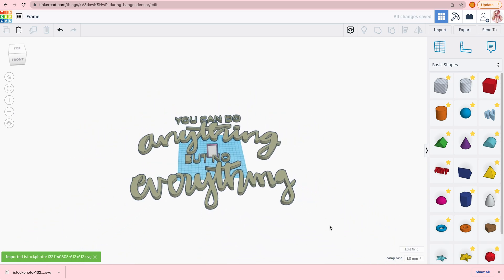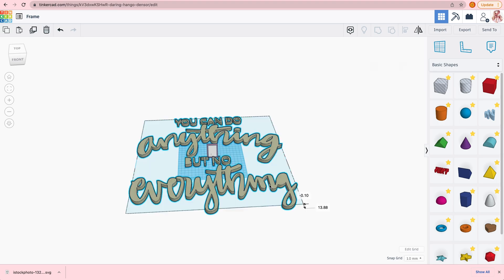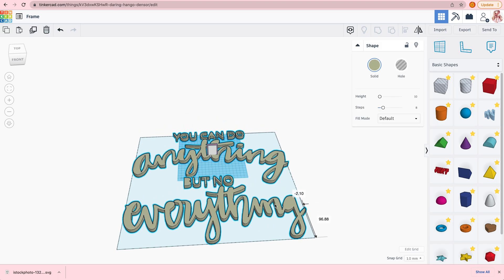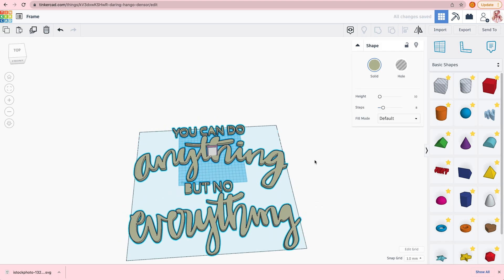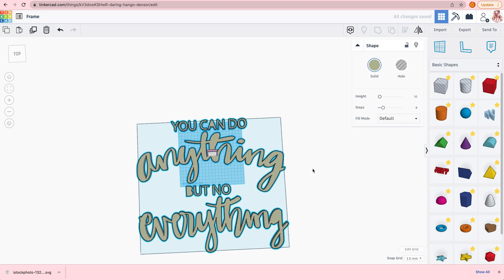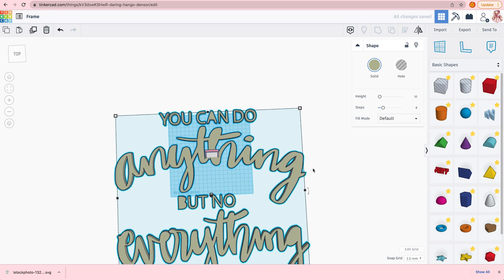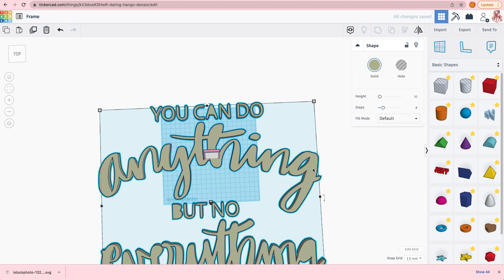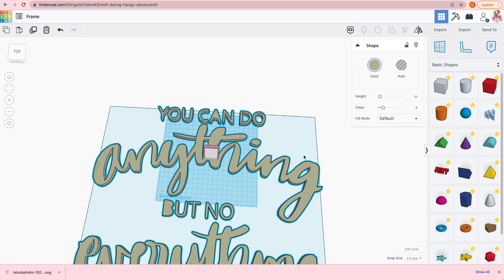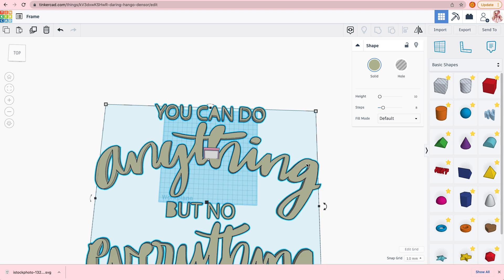And it didn't import one of the letters. Luckily, I'm just missing a T in the but not, so I can add that. Tinkercad has a simple font.